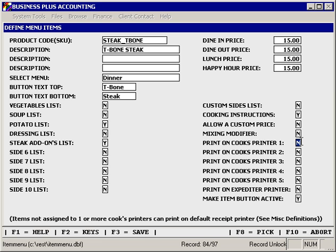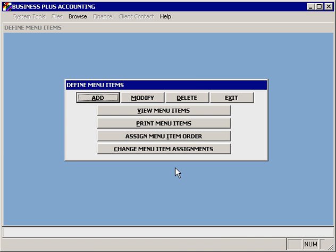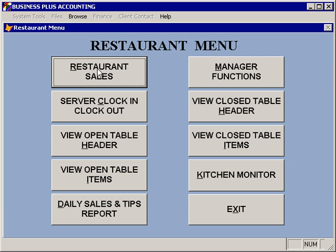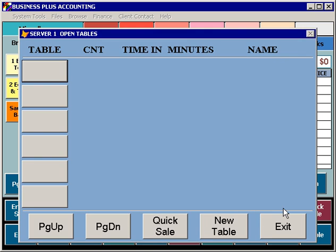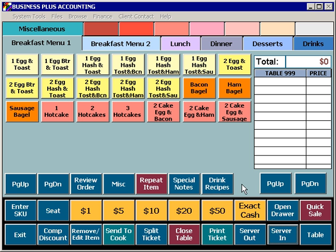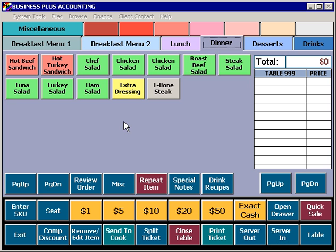Finally, we want this item — because it's a standard food item — to print on our first kitchen printer. At this point we're done and we can save the item. Now, if we go to the restaurant sales screen and create a table, we can go to our dinner menu and we'll see that we have the option for a T-bone steak.